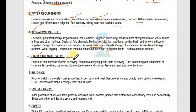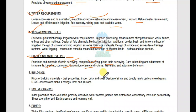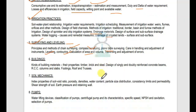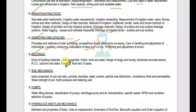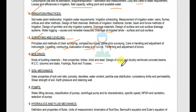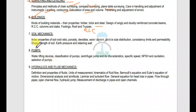The next subject is surveying and leveling: plain table, compass survey, chain survey, leveling and contouring, calculation of area and volume, traversing and adjustment of error. The next chapter is buildings — types of buildings, building materials: timber, bricks, steel. Design of singly and doubly reinforced concrete beams, columns, slab design, footing, roof and truss.